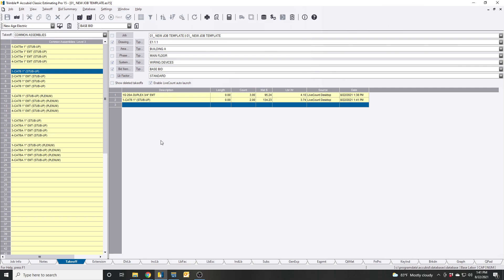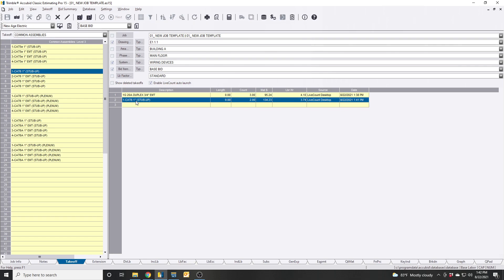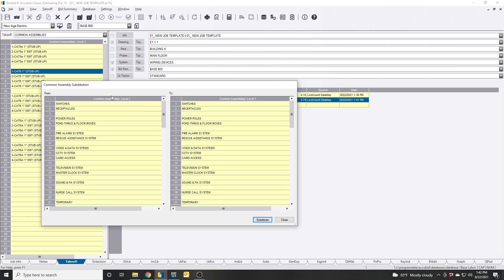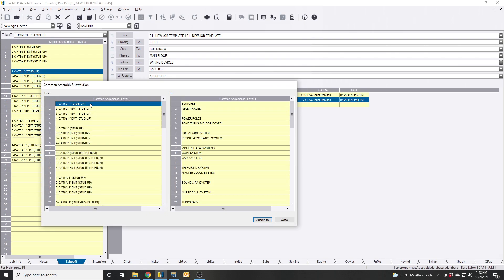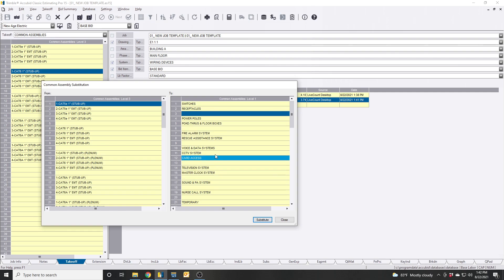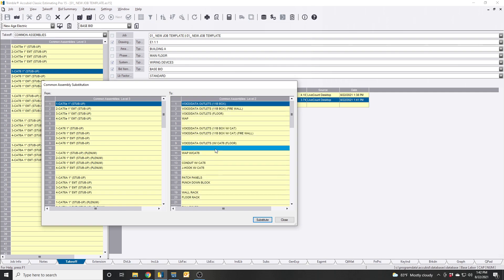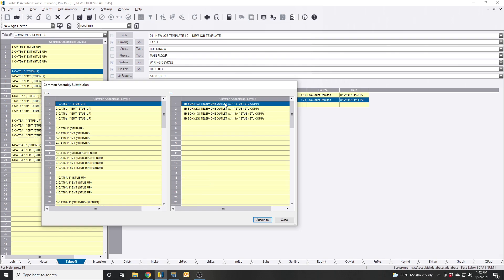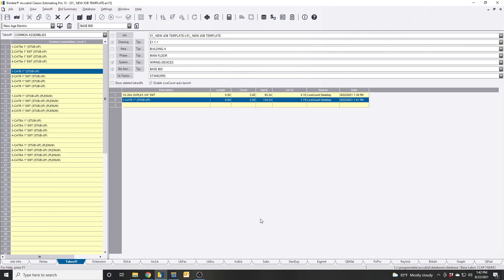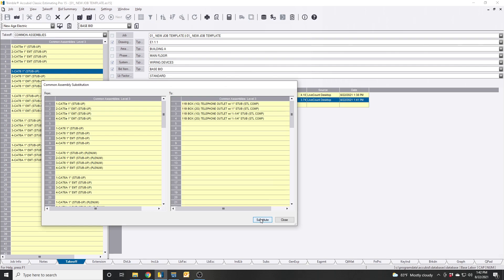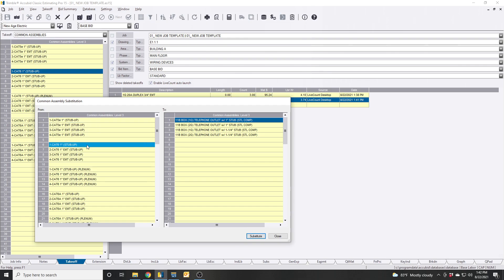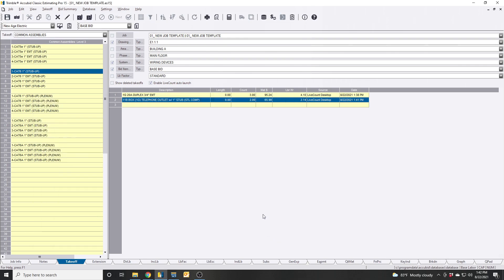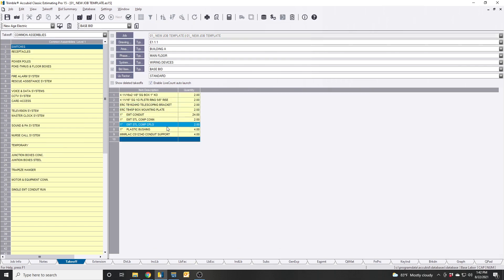We right click this, substitute assemblies, we go to our voice data systems, we want the same thing we selected before. Now we go to what we want to switch it to - voice in the system, and we just want to do LB boxes only, one inch stub up, swap it out. There you go, so now that swapped it out for you. Now you just got the one inch conduit, no cabling, all done.